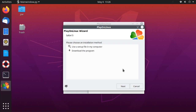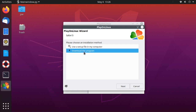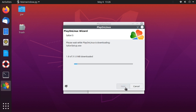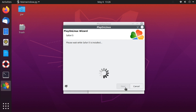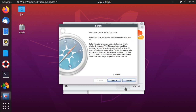Choose 'Download the program', then click Next. When prompted, unselect 'Install Bonjour', then click Next.